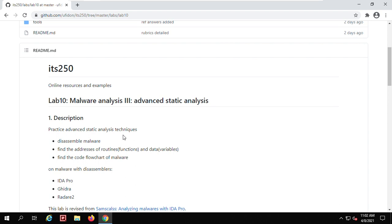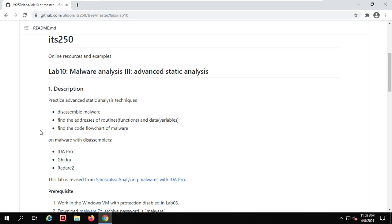Lab 10: Malware Analysis 3, Advanced Static Analysis. In this lab, we are going to practice advanced static analysis techniques — disassemble malware, find the addresses of routines, functions, data, and variables, and find the code flowchart of malware to see its logic and how it works.